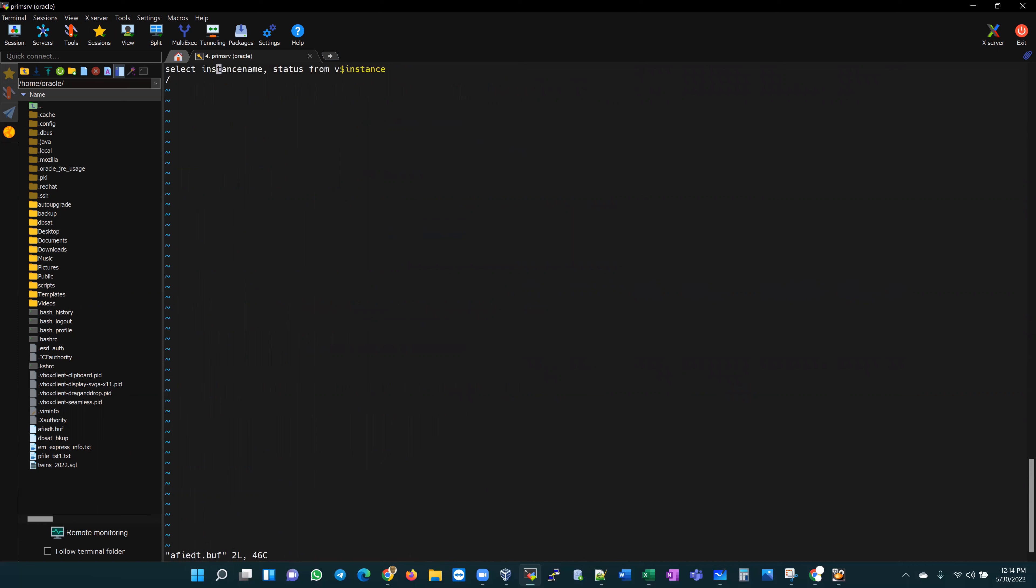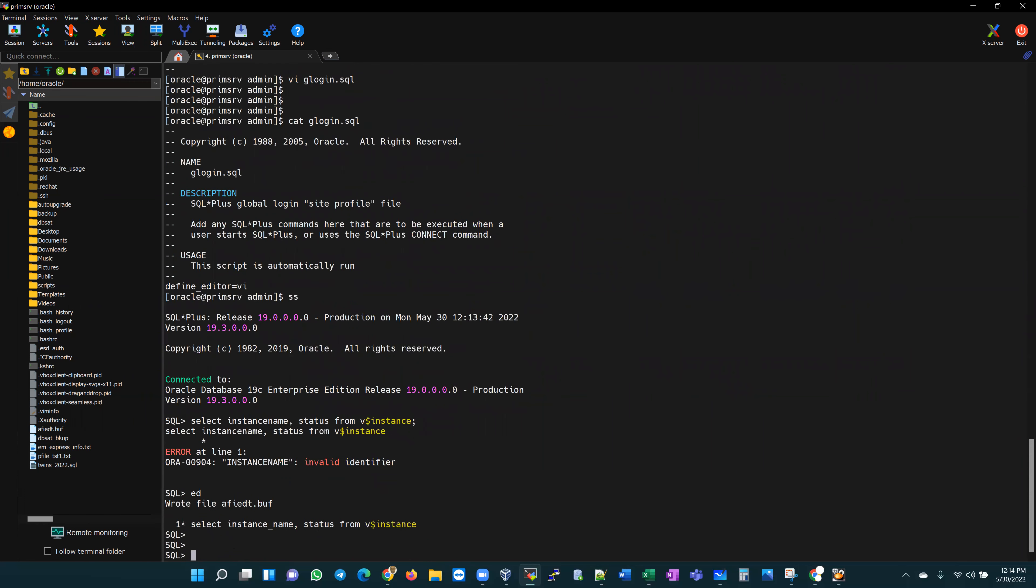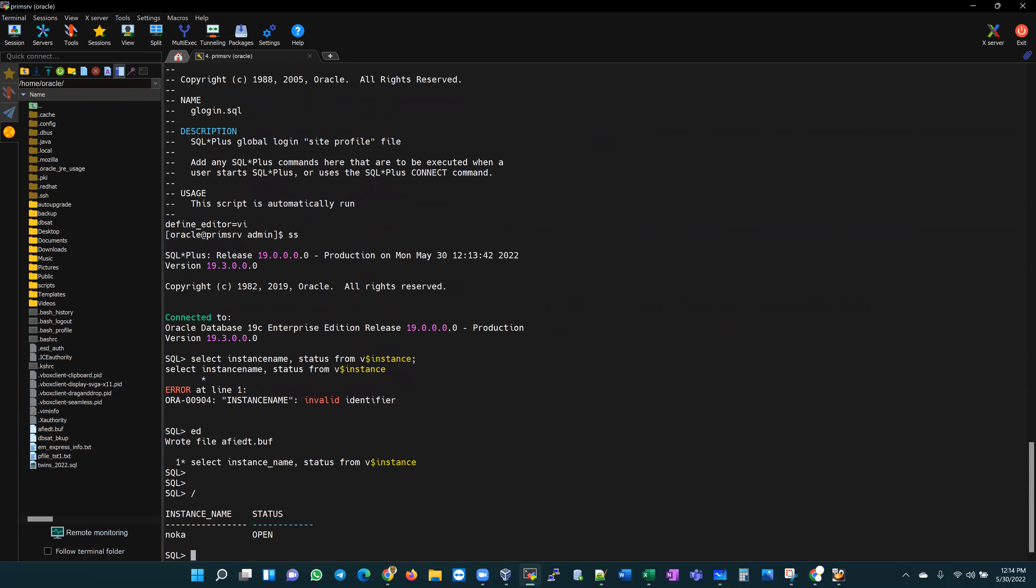Let's switch into insert mode, instance underscore name, and then I save this. Of course, I rerun that. It tells me here that that is what the modification is.